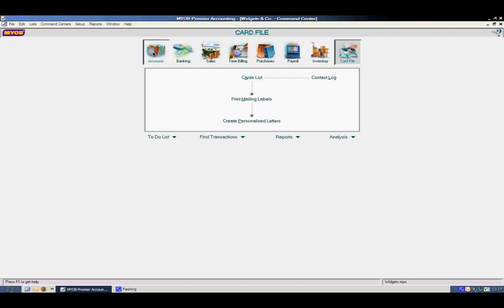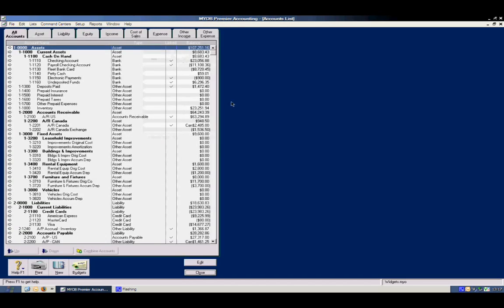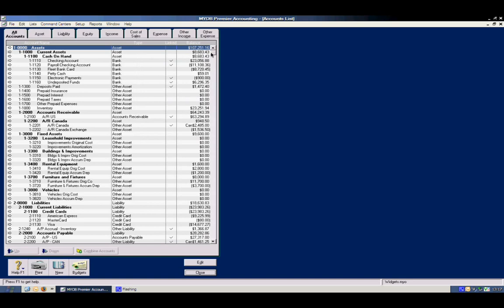Today we'll focus on accounts in the command center, and we'll look at the account list, otherwise known as the chart of accounts. In the chart of accounts, depending on the type of company you have, can be set up in different ways.